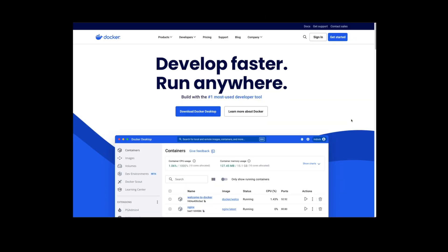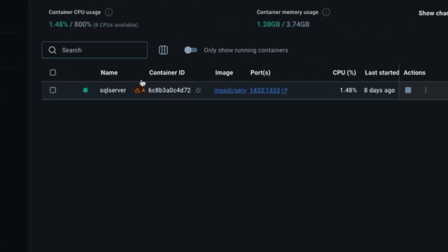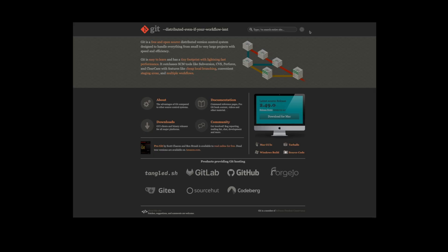There are a few extra tools that can help make your dev life easier. One of those tools is Docker. It lets you run things like databases without installing them on your Mac. For example, you can run SQL Server on your Mac using Docker. It's perfect for local development and testing. And of course, there's Git, a must-have for keeping track of your code and working with others. With these tools, you're ready to start building .NET apps on your Mac.